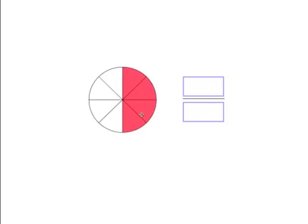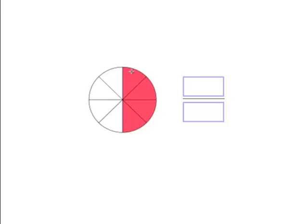Okay, now we see that half are filled in. Let's count how many. One, two, three, four, five, six, seven, eight. We have eight in total and half are colored—one, two, three, four. Therefore it's four over eight.